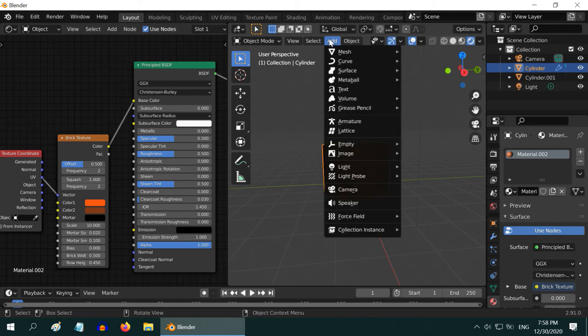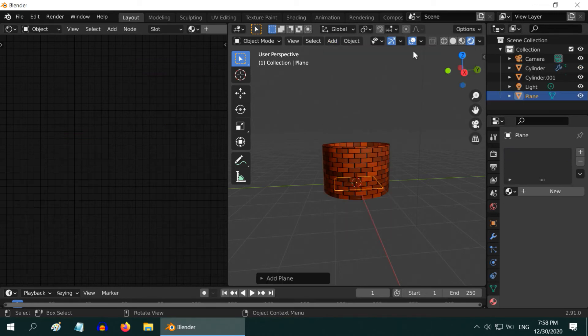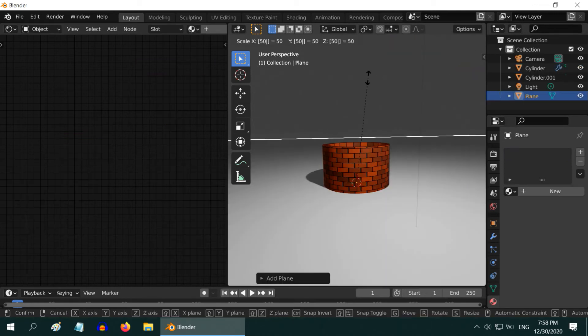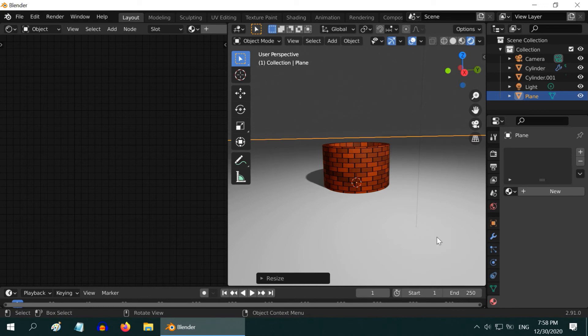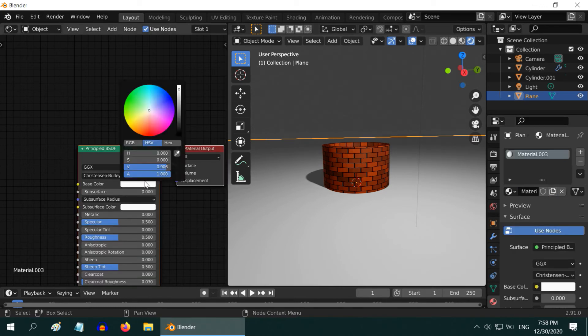If you want, you can also add a Plane for the Ground. Then press S, and then 50, and then Enter to Enlarge it. Add a new material for this, and change the Base Color to whatever you like as a Ground.